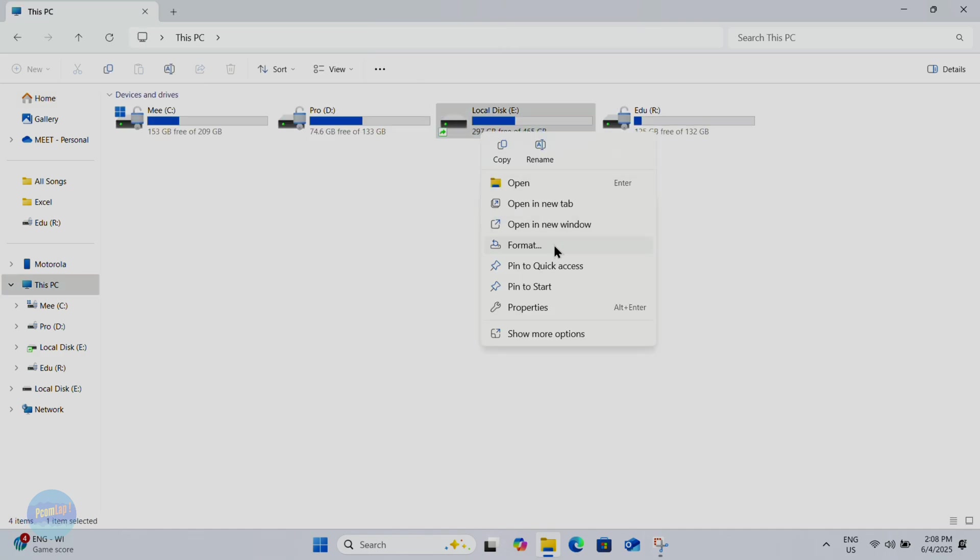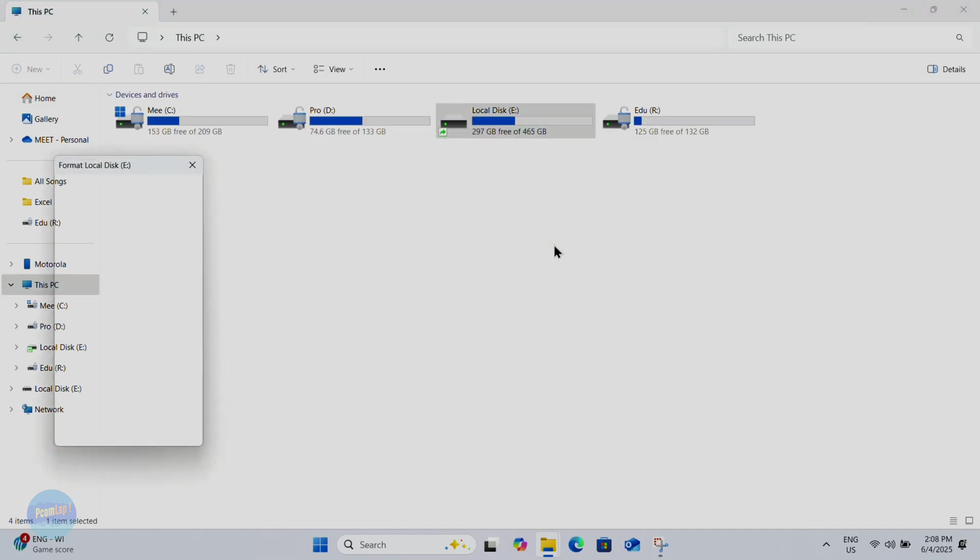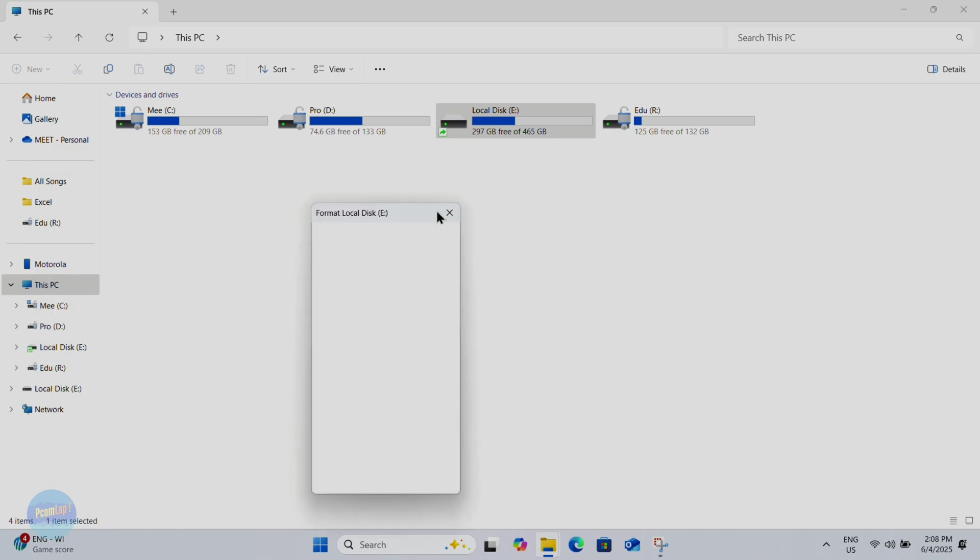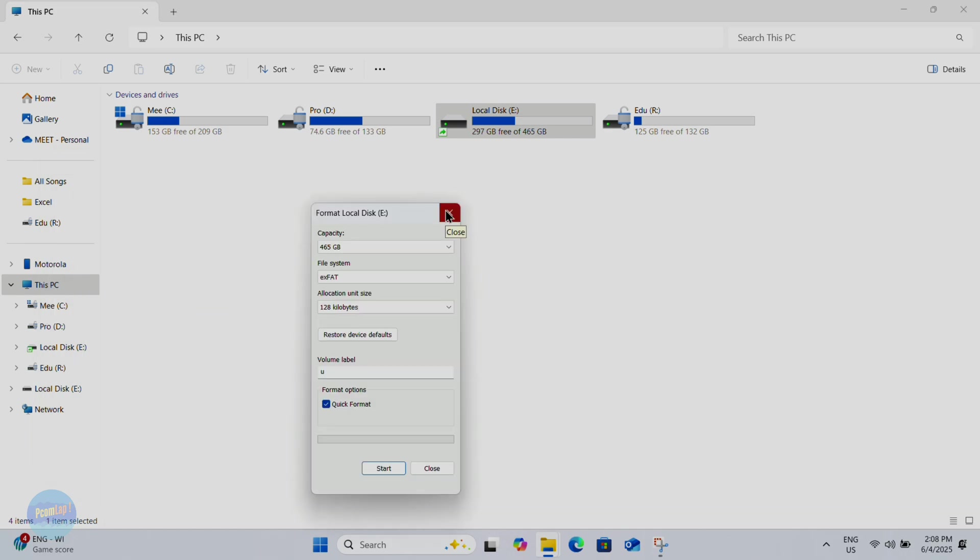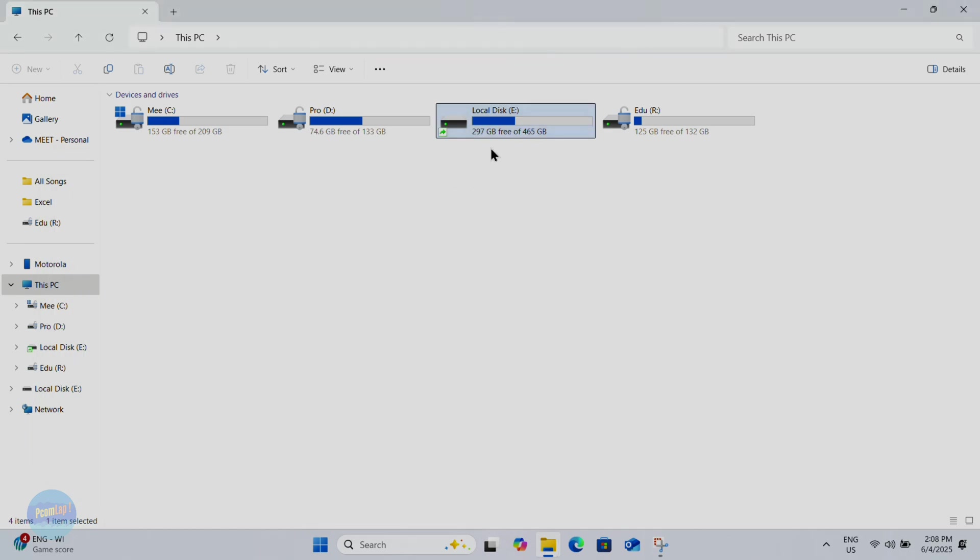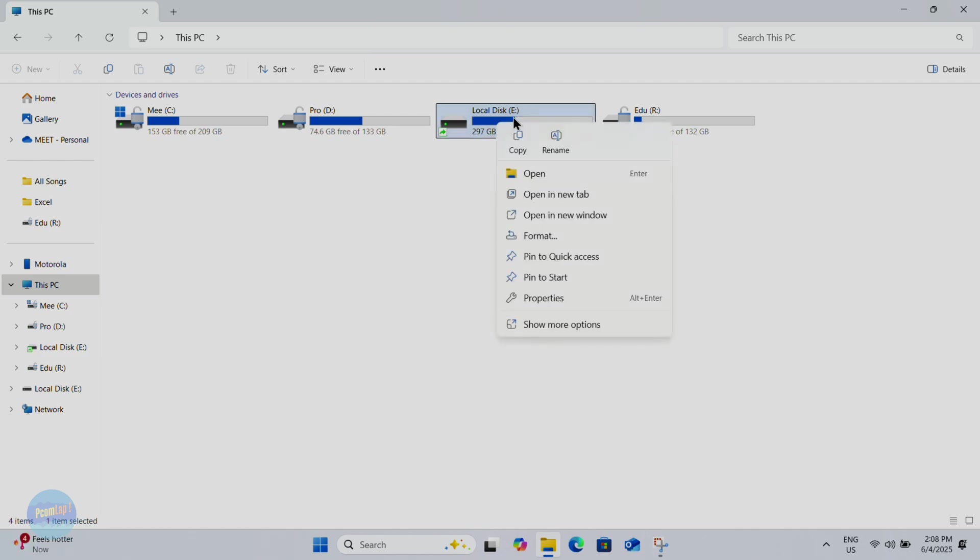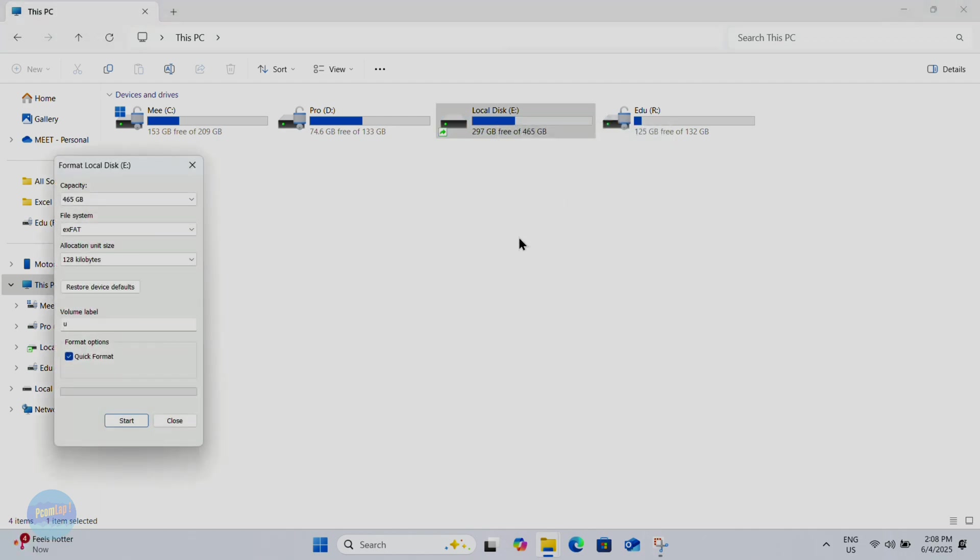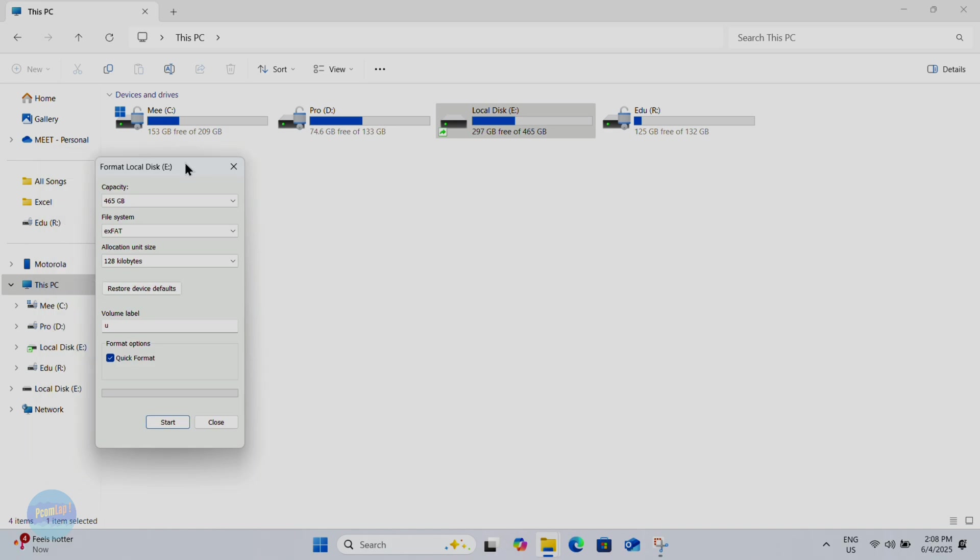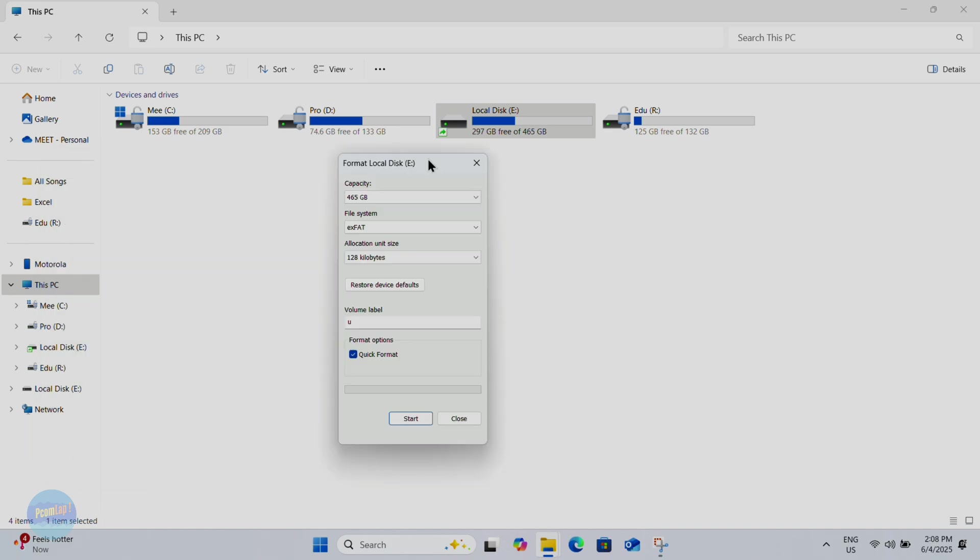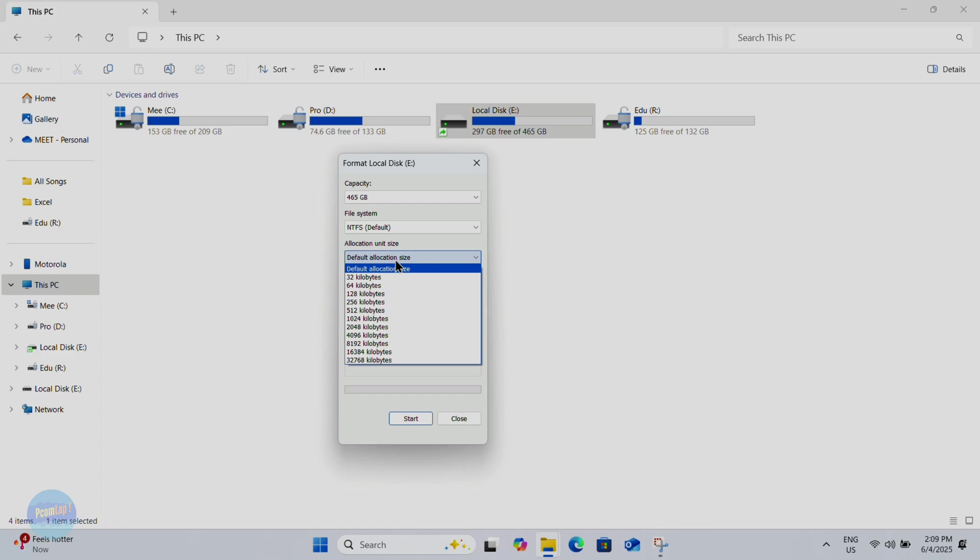So formatting this drive: simply right click on it, click on Format, click on Restore Device Defaults. It's converting your file system into NTFS.